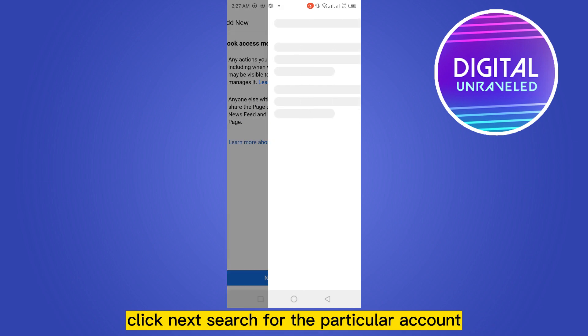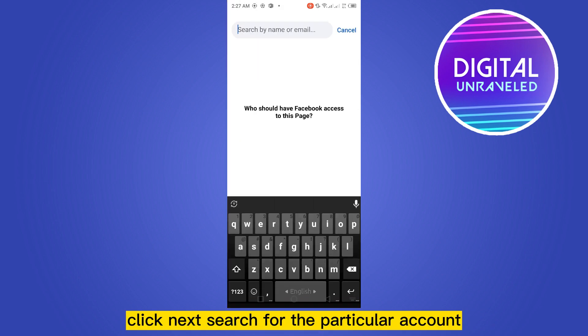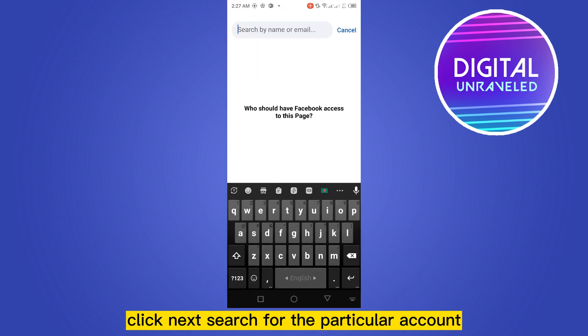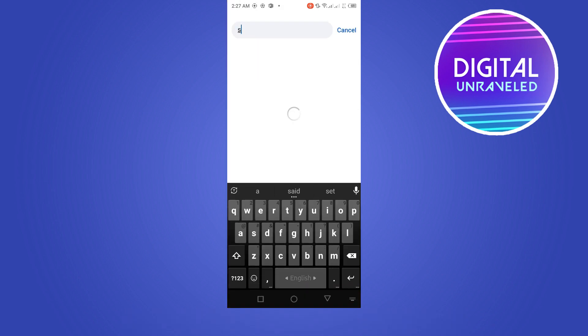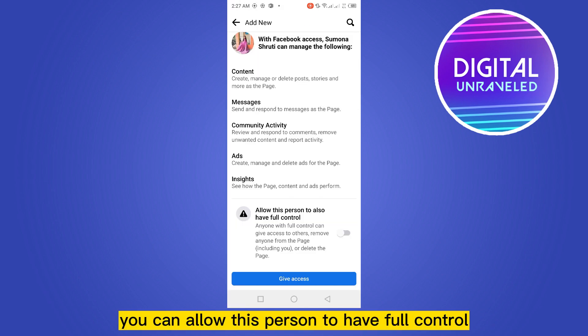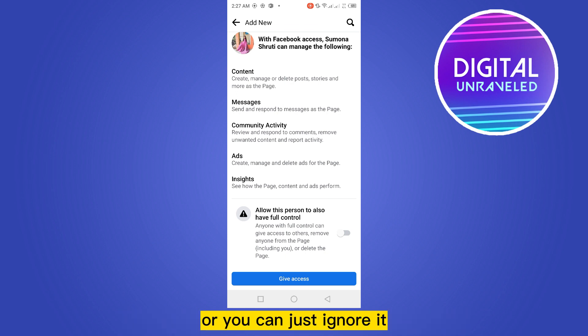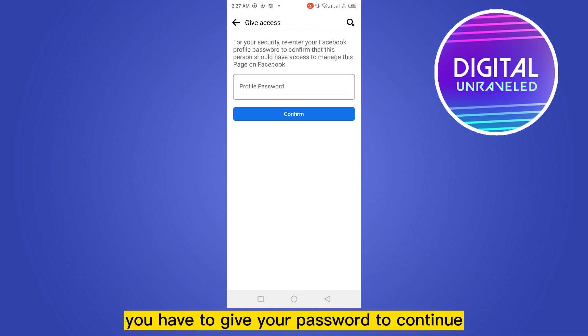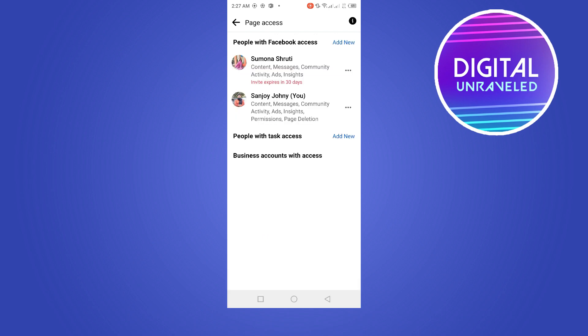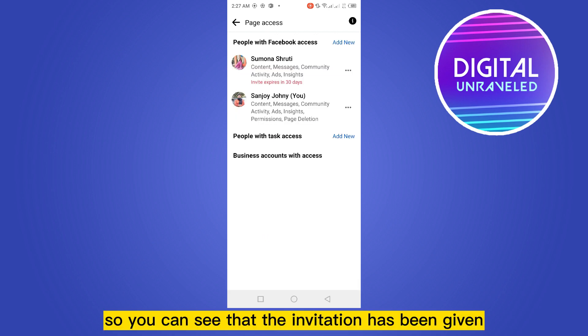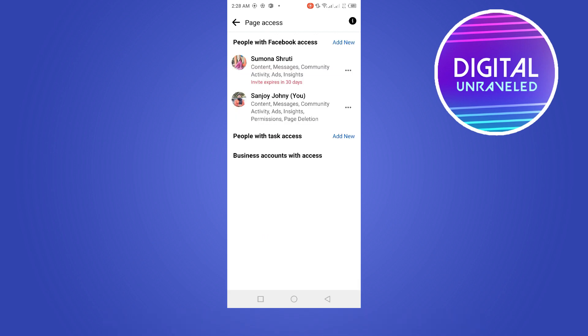Click next. Search for the particular account. You can allow this person to have full control or you can just ignore it. You have to give your password to continue. So you can see that the invitation has been given.